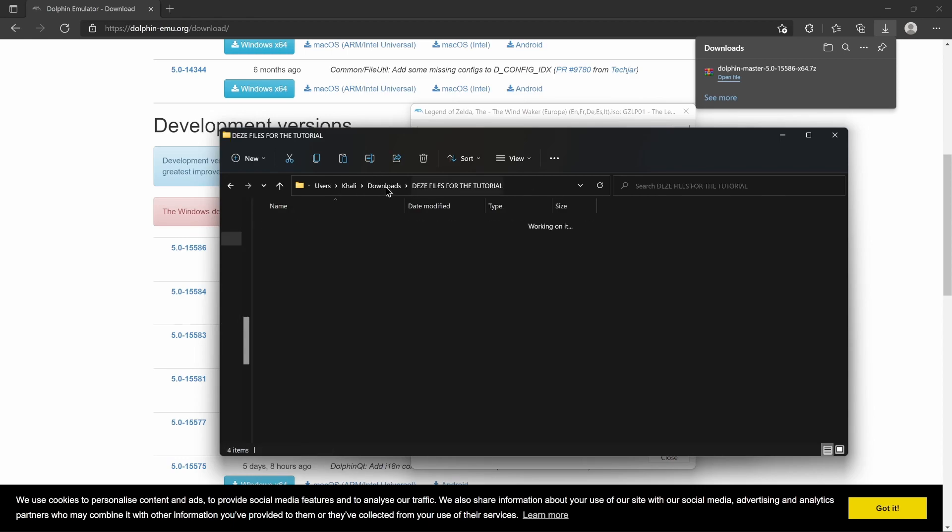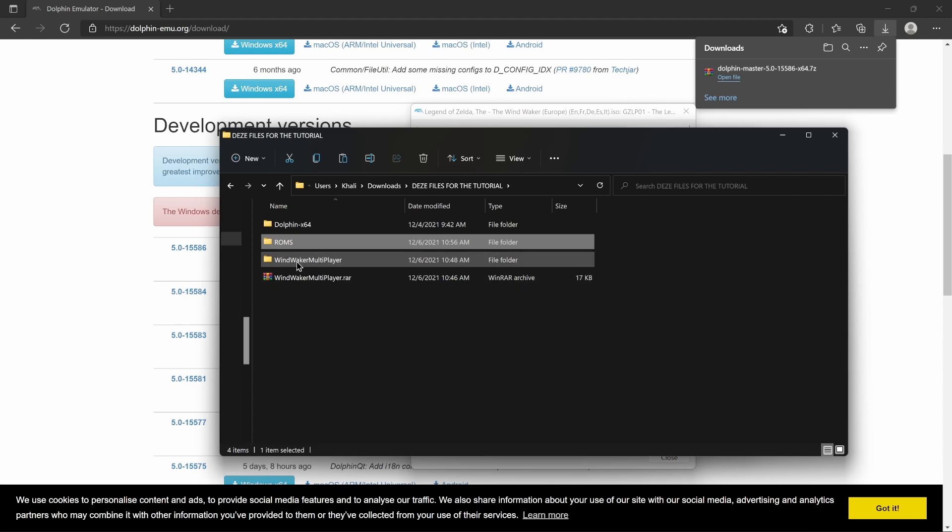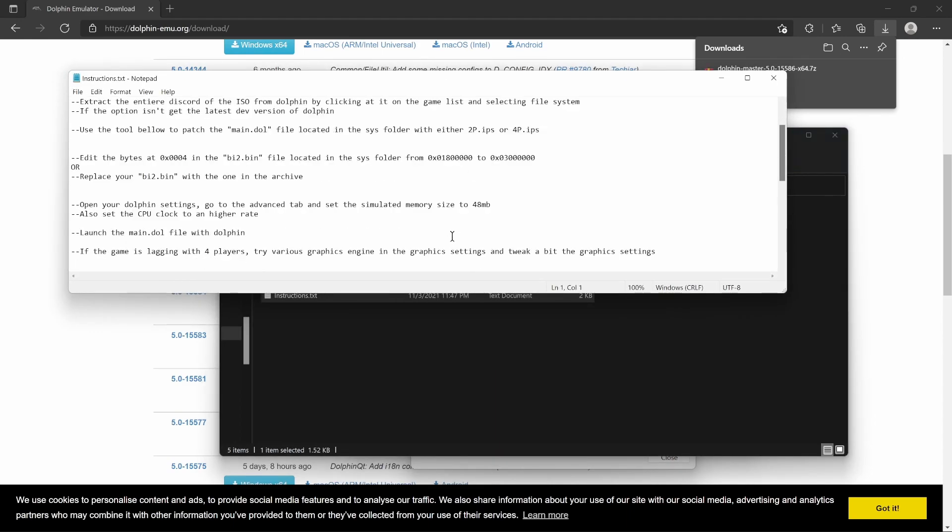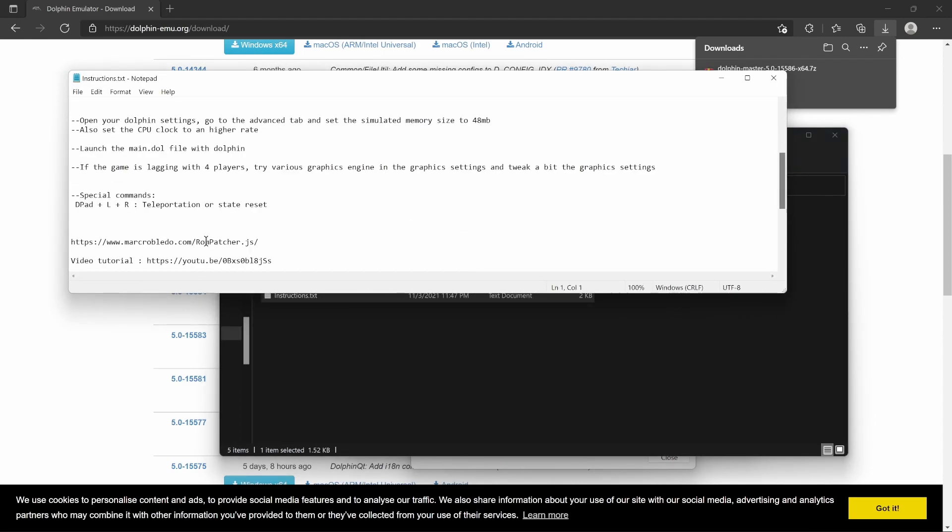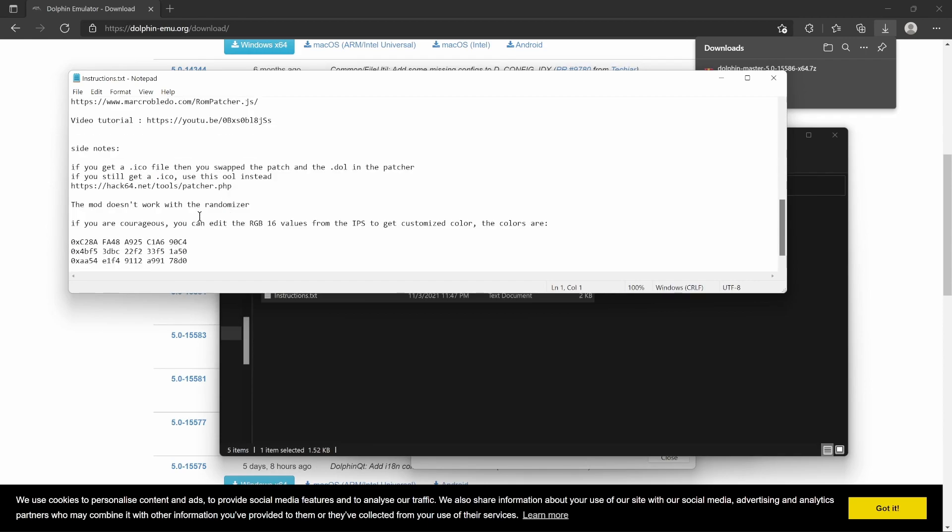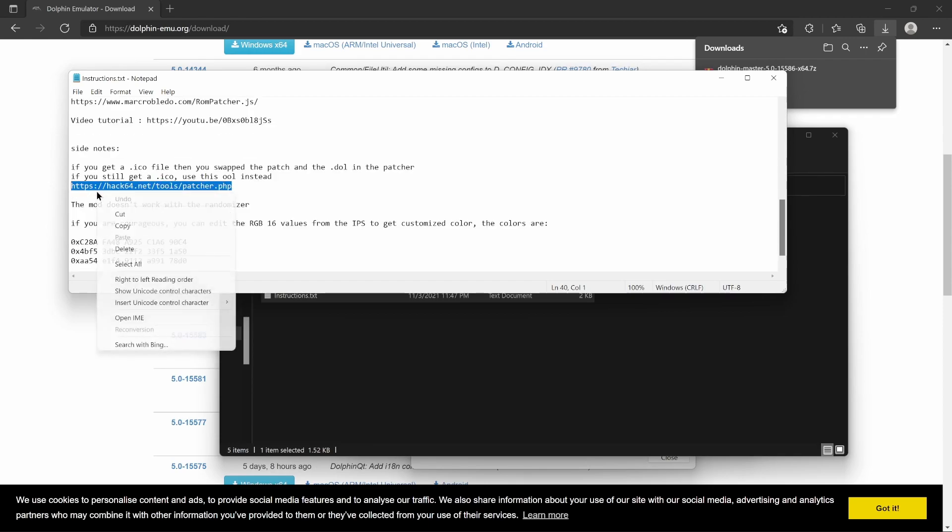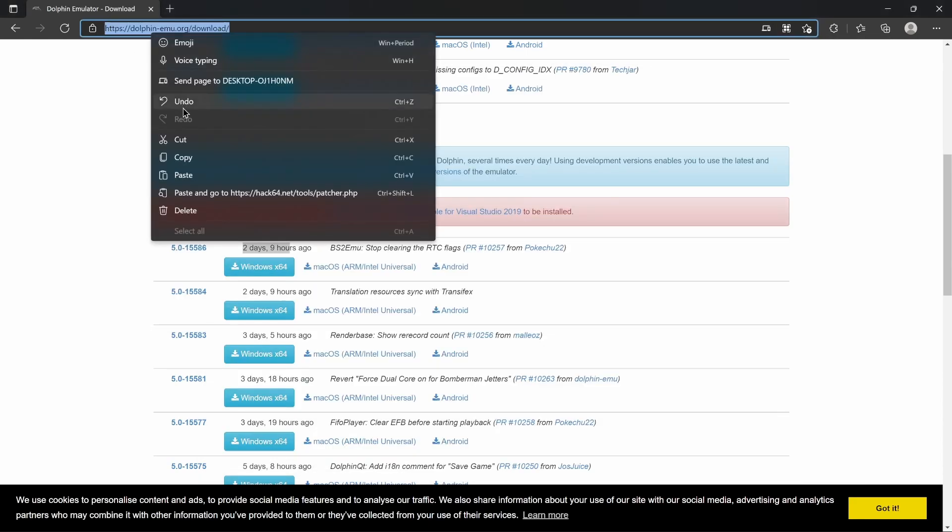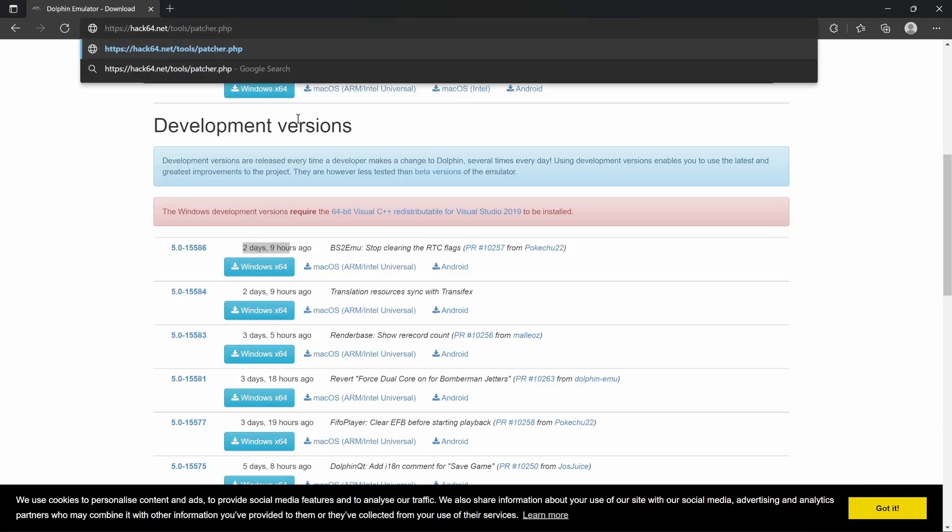The one thing that was really nice from the instructions list is they do give you a couple of ways to patch the game. Although, I chose hack64.net. So I'm gonna use that. It just worked the best.